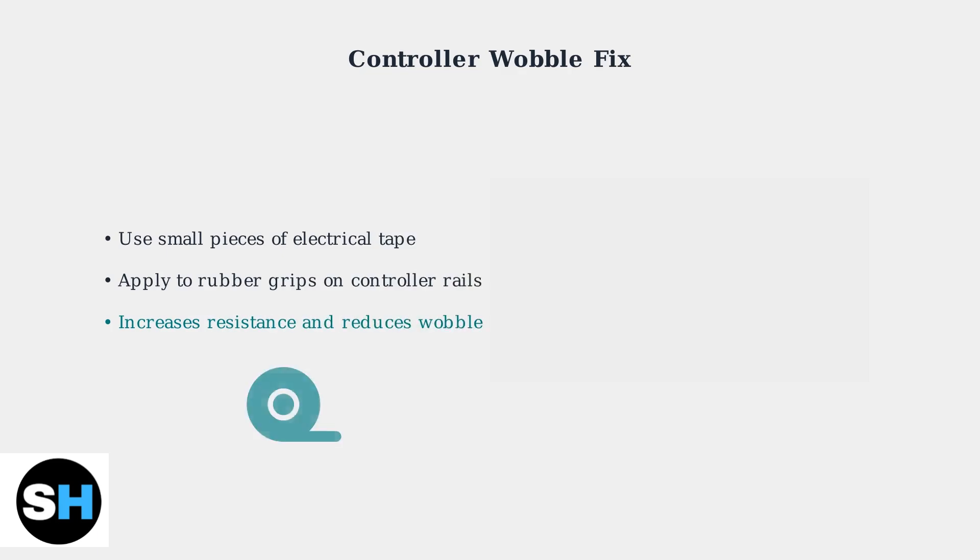For controller wobble, a simple fix involves adding small pieces of electrical tape to the rubber grips on the controller rails. This increases resistance and significantly reduces wobble.